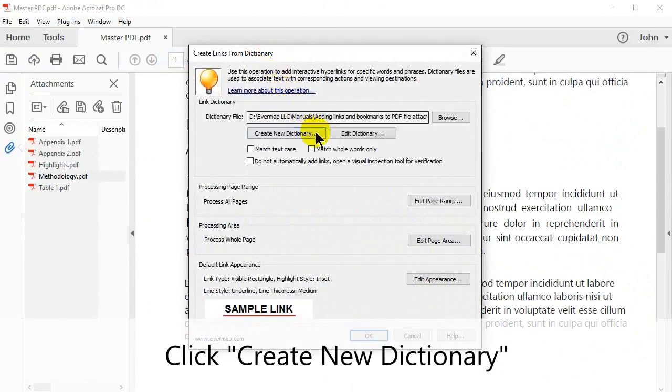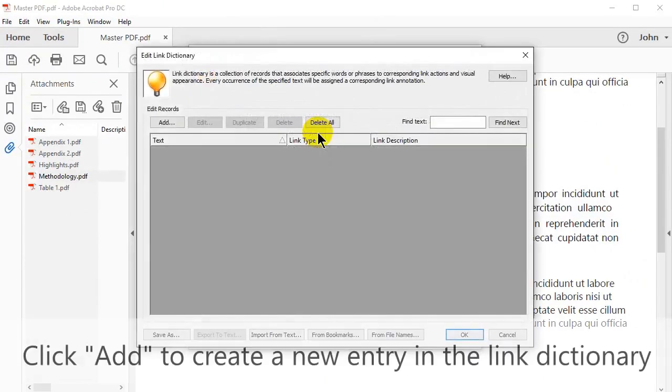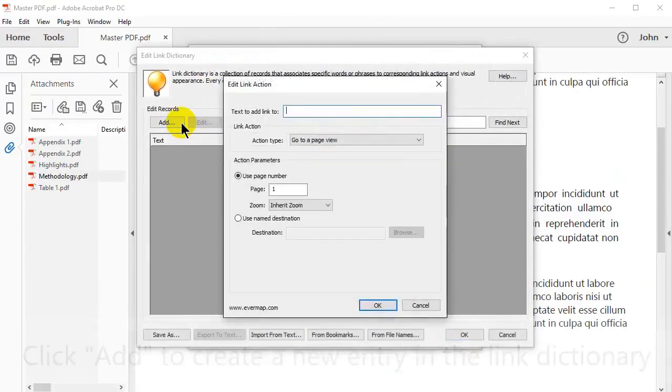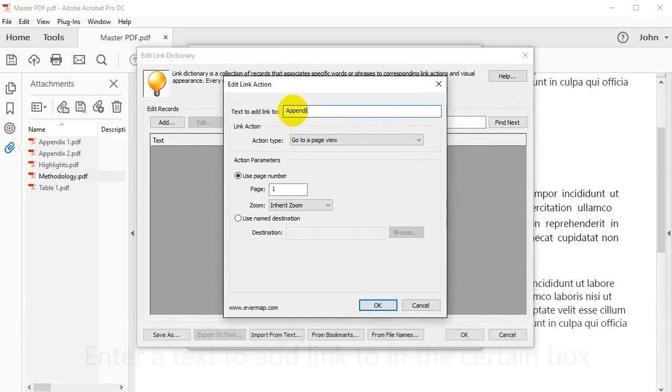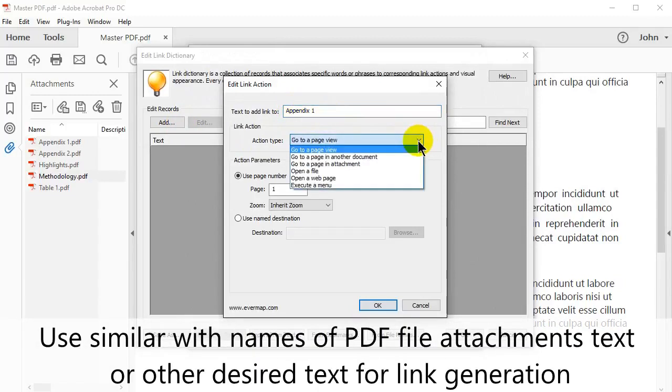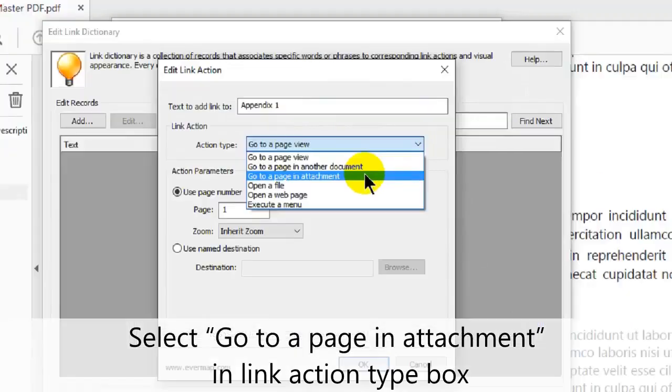Click Create New Dictionary. Now click Add to create a new entry in the link dictionary. In this box, you need to enter the text that you want to add a link to. Use text similar to the names of PDF file attachments or other desired text for link generation.